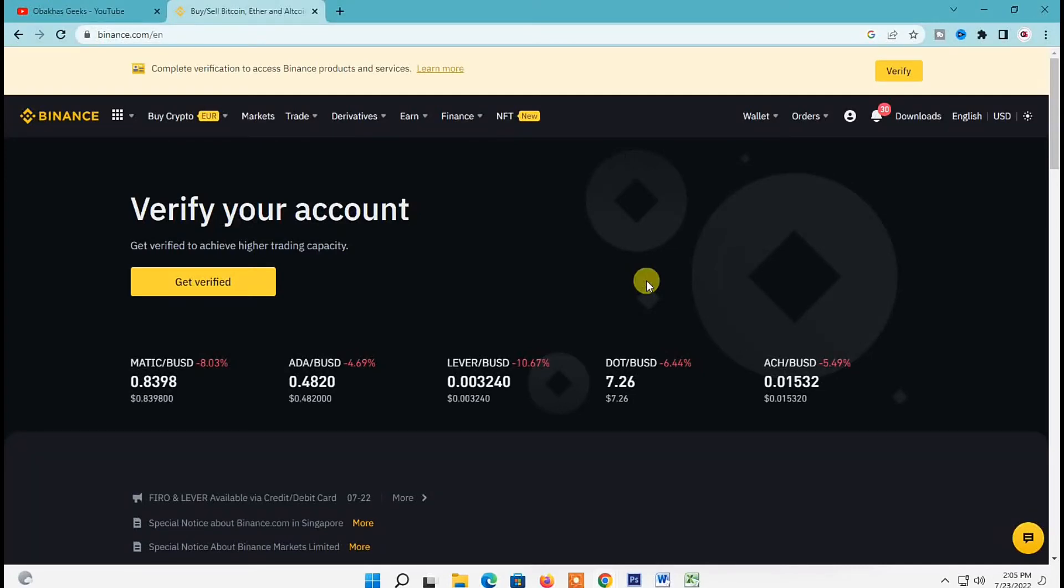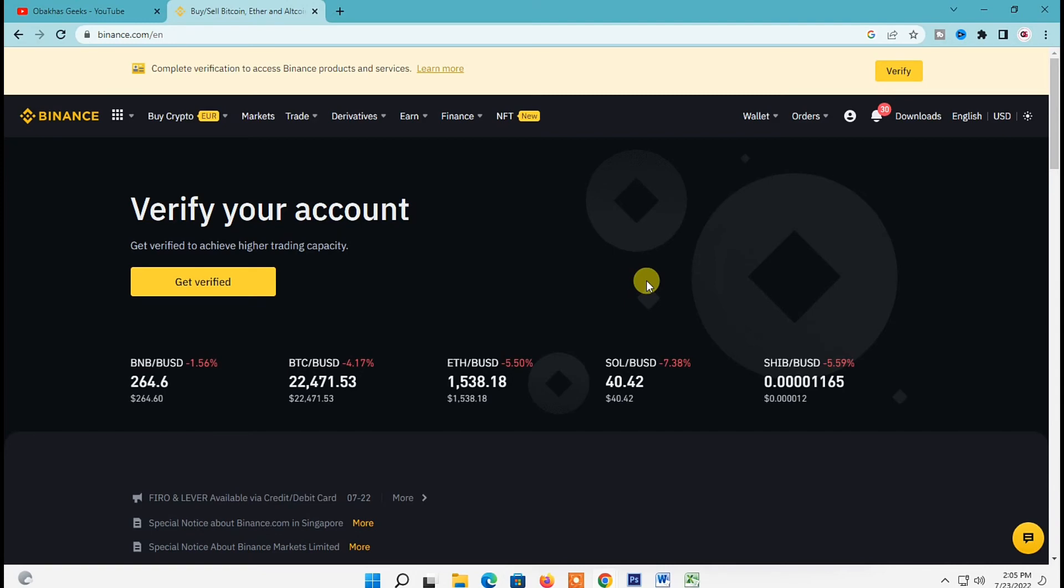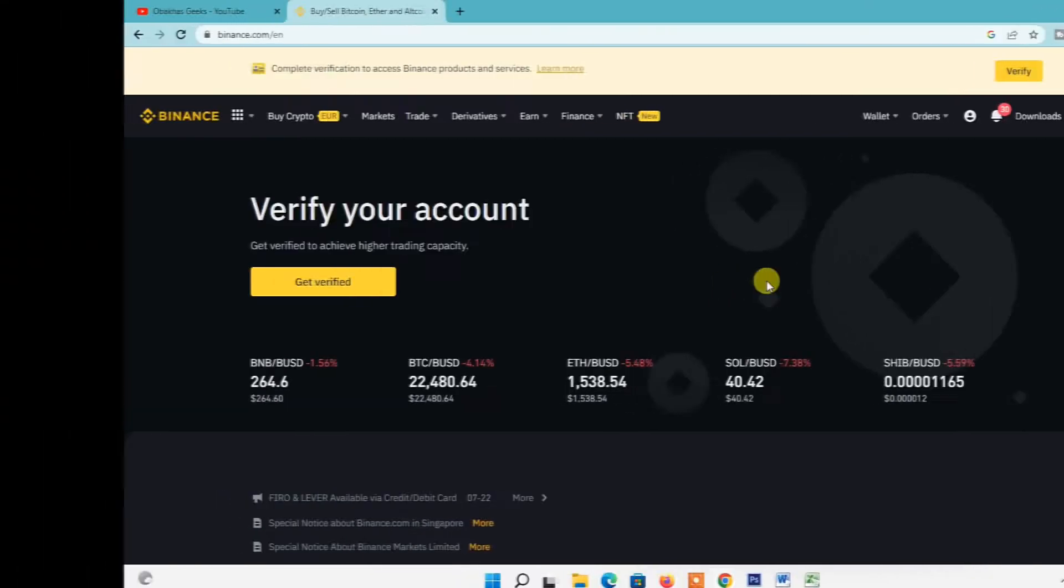How to sign in Binance with QR code. That's what I'm going to show you in this video and we're going to start right away.